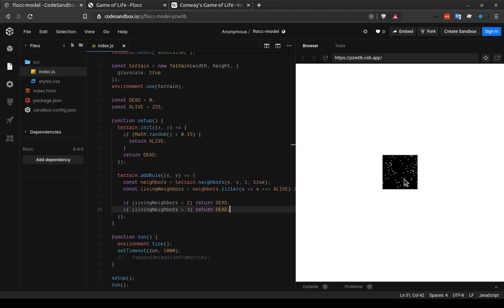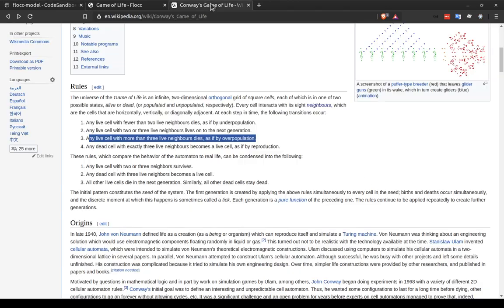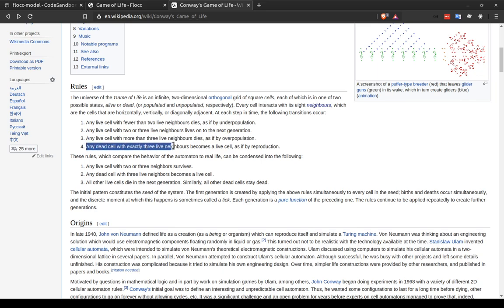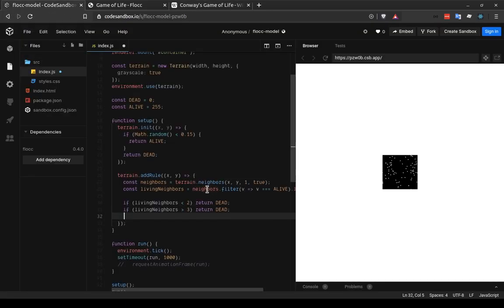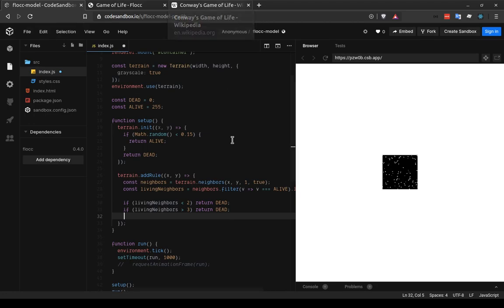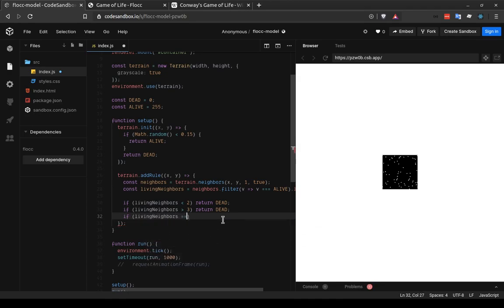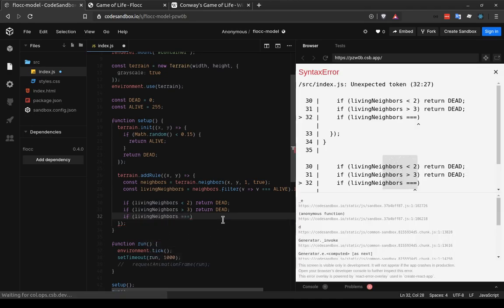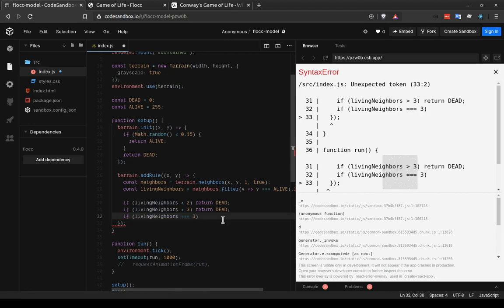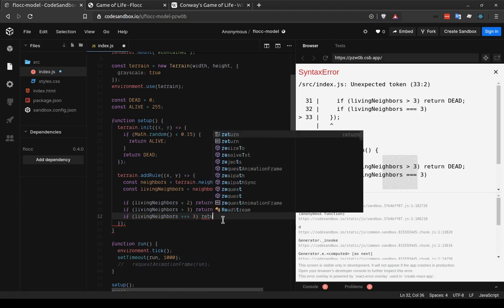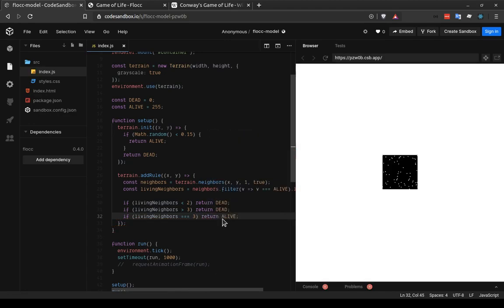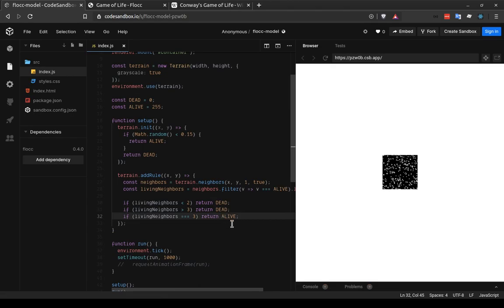And it's just going to keep getting less and less populated. And it's not until we add in the last rule, any dead cell with exactly three live neighbors becomes live, that we'll see something interesting start to happen. And again, although that refers to a dead cell, it's really a dead or living cell with exactly three neighbors, because a living cell that has exactly three neighbors is just going to keep on living. So we can compare for all cells, if living neighbors is exactly equal, I'll use the triple equal sign for this, to three, then return a new value alive.